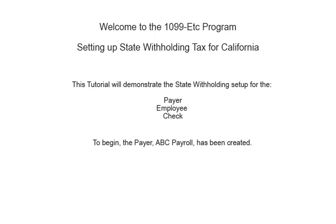Welcome to the 1099-ETC program. This tutorial covers setting up state withholding tax for California. This video covers the payer, employee and check setup. To begin, the payer has been created.